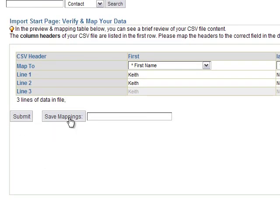And if you wanted to save the same mapping, for example if I had numerous files with the same column structure, I could save this mapping. In this case I'm just going to skip that step and go to submit.